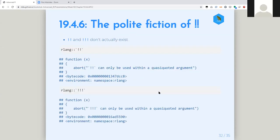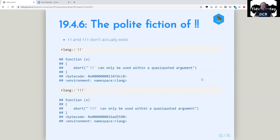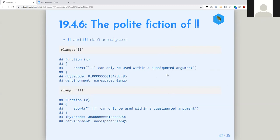I love that he has this section called 'the polite fiction of bang-bang,' because bang-bang and bang-bang-bang aren't really anything — they don't actually exist. They are defined as functions in rlang just so they can be used to get an error message when you use them outside of the right context. What I don't show is: all the rlang functions just look for bang-bang and go 'oh, I know what to do with that.' But they don't really exist.